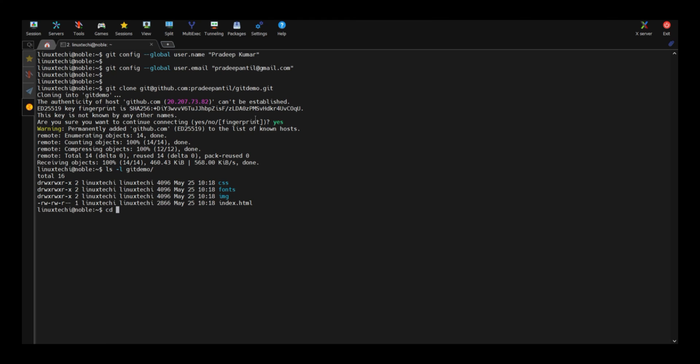Now move to this git demo folder. Let's create a file, touch demo dot txt.